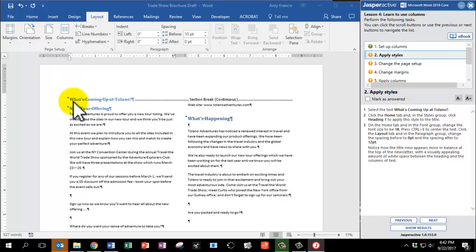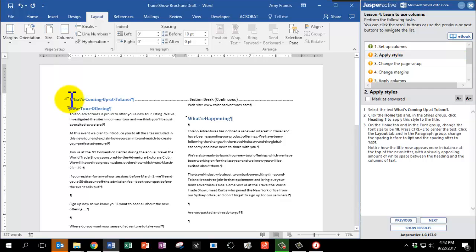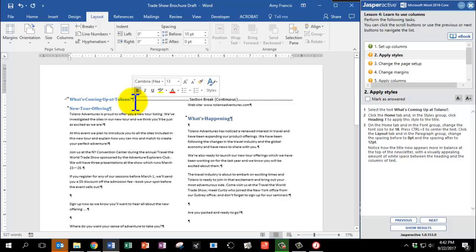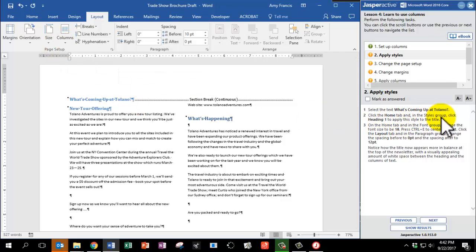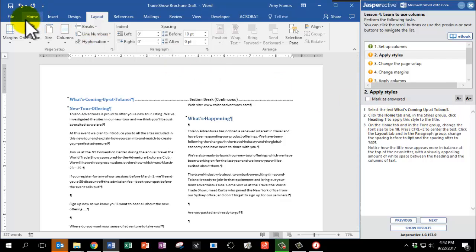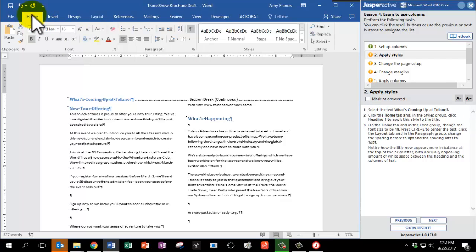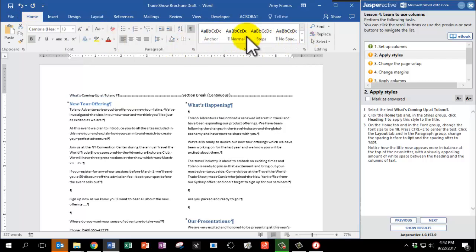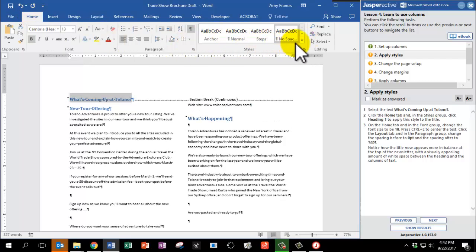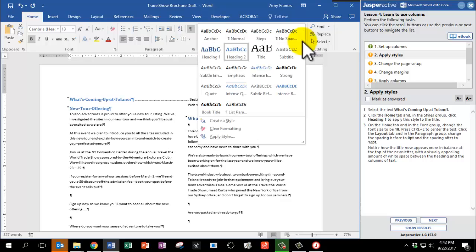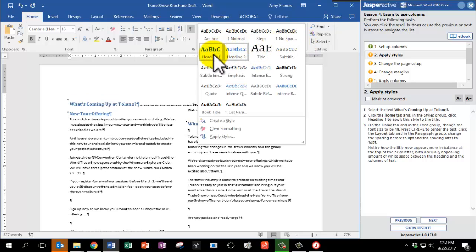Select what's coming up at Tolano. And again, I'm going to select that, but it gets a little glitchy, so don't worry. And go to the Home tab, and in the Styles group, click Heading 1 to apply this style to the title. So let's go to the Home tab. Here's the Style group. I don't see Heading 1, so I'm going to click the More button to pull it up, and there it is, Heading 1.